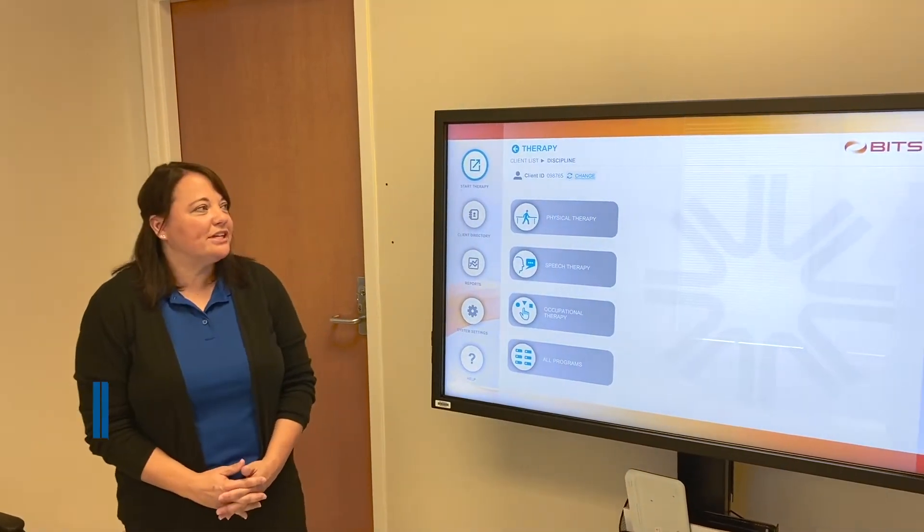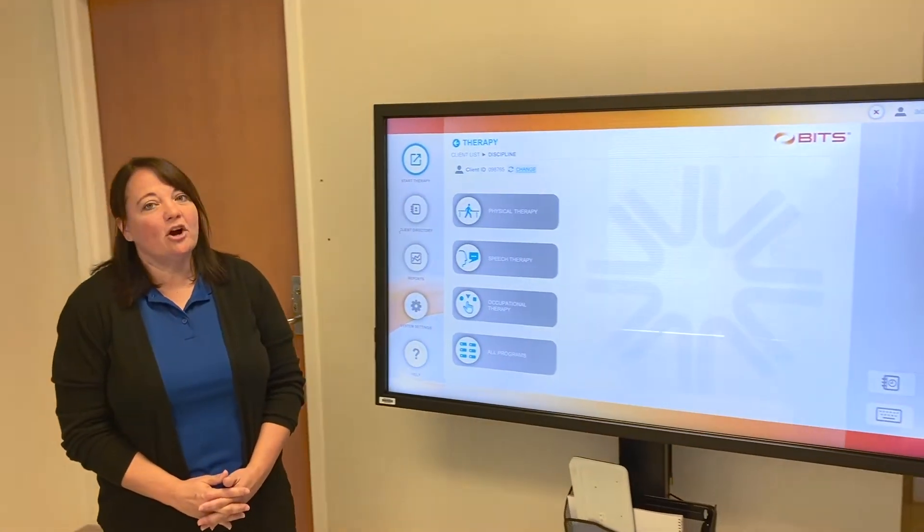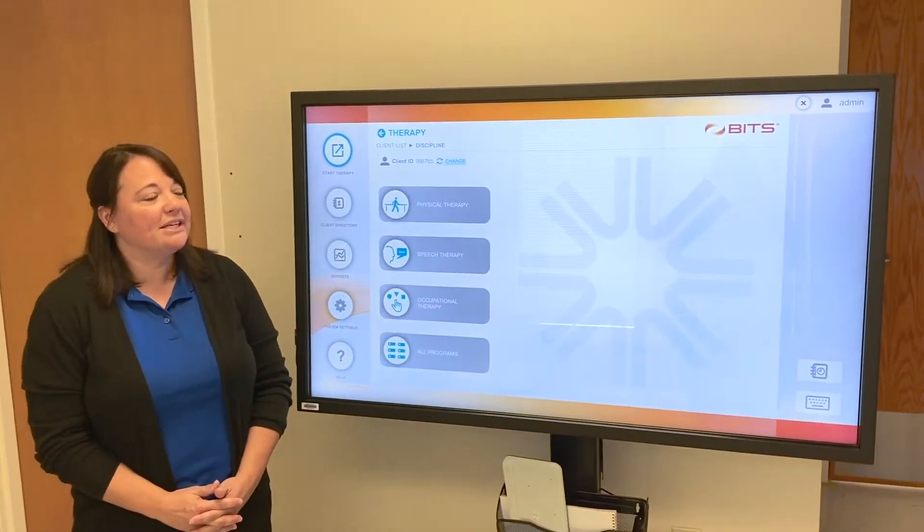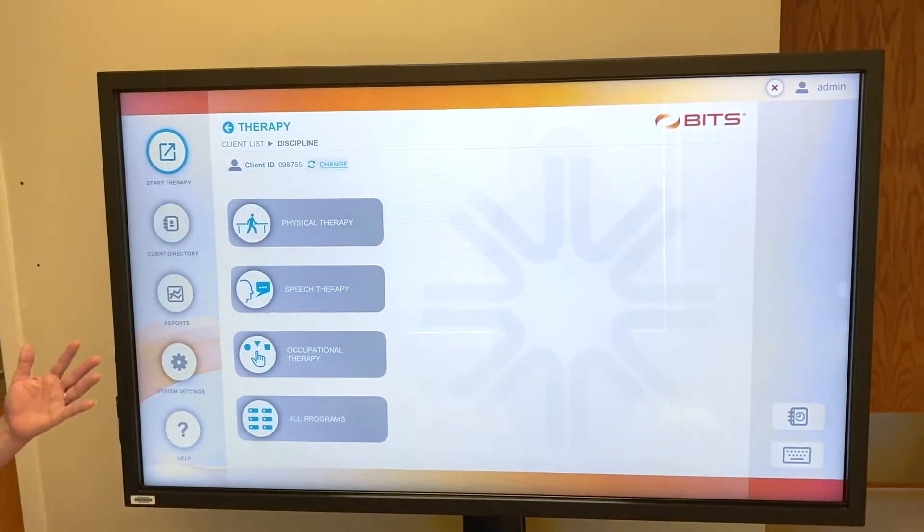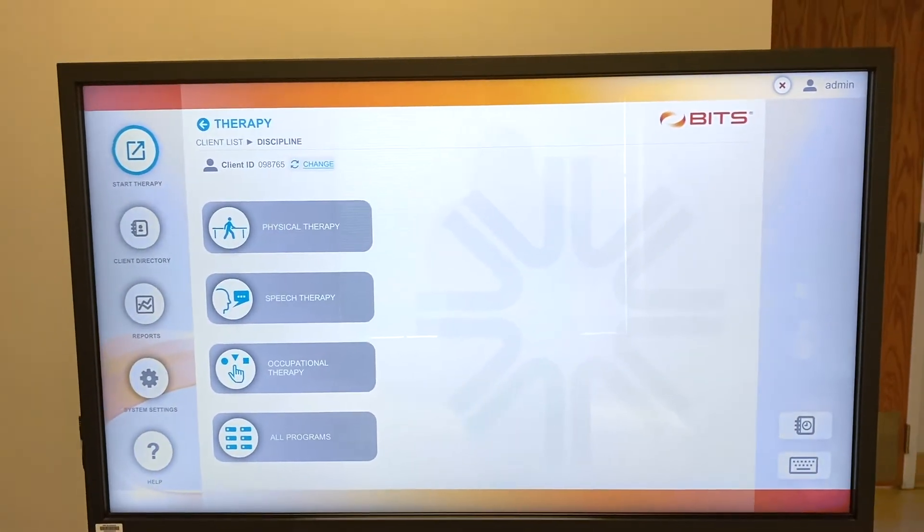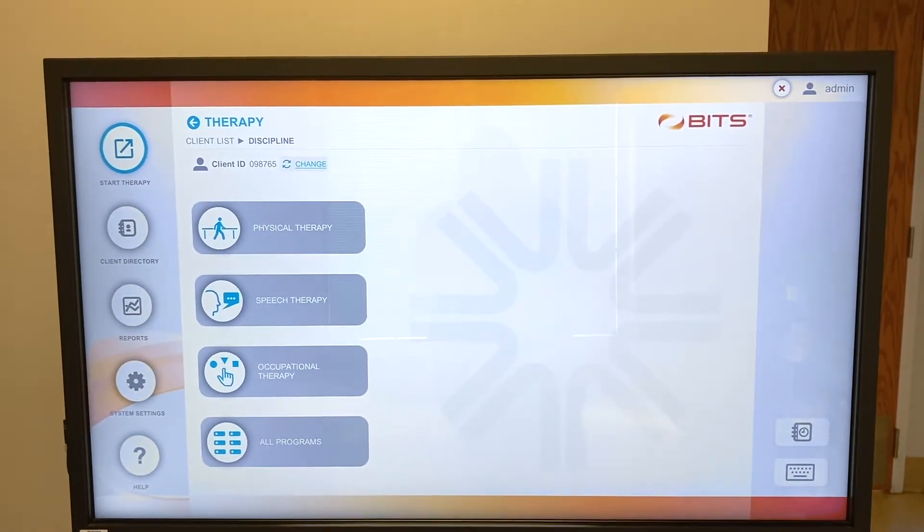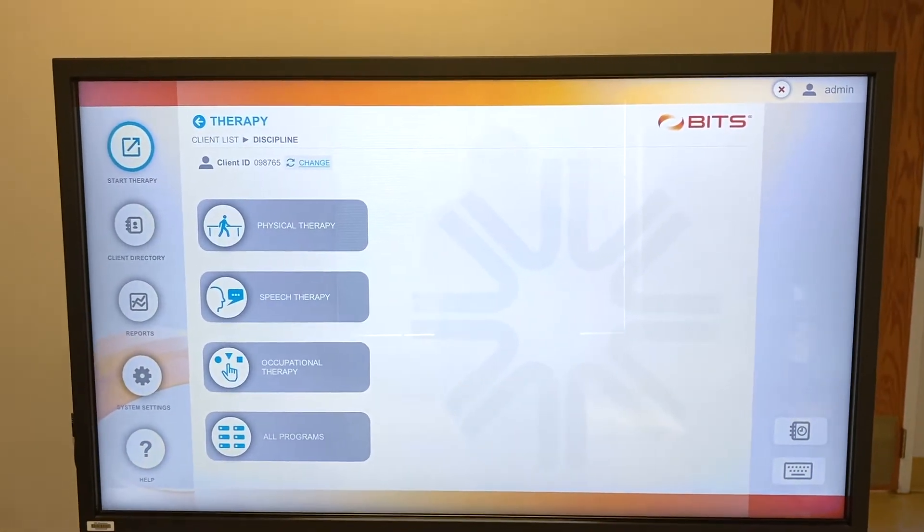I'm here today to highlight our Bioness Integrated Therapy System, this newest piece of equipment. We like to refer to it as the BIDS.